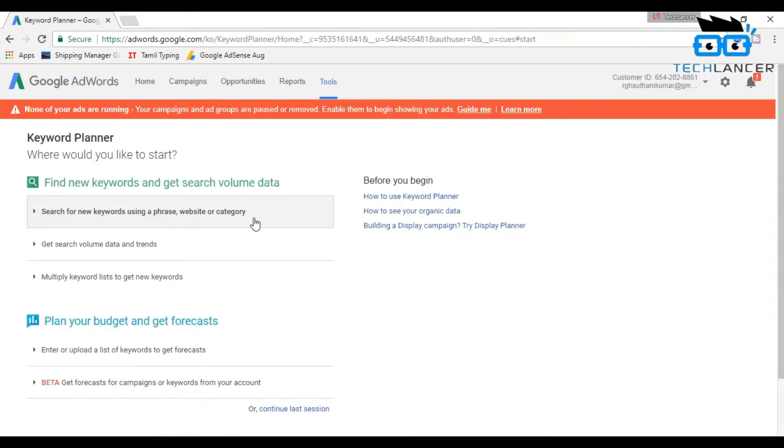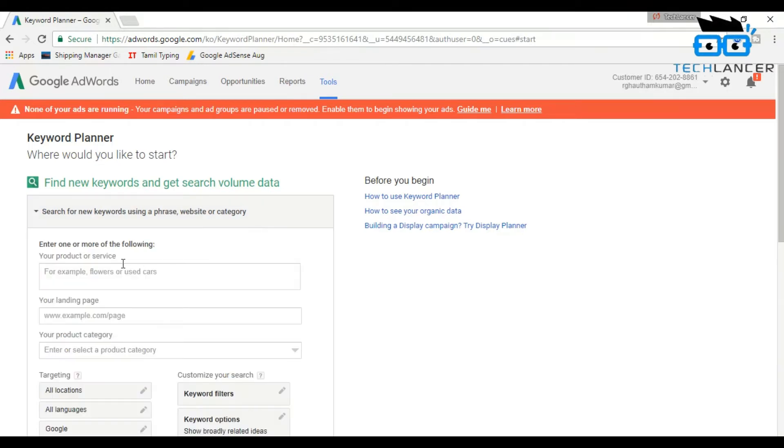In this page, select the first option 'Search for new keywords.' Here let's take an example. Consider you're writing a post about a smartphone, so let us use the word smartphone in the search and get its possible related keywords.